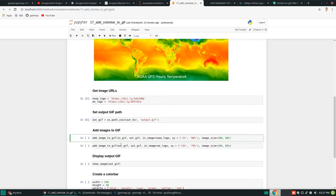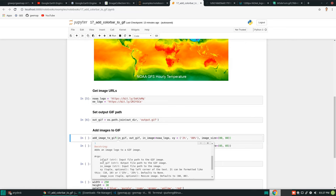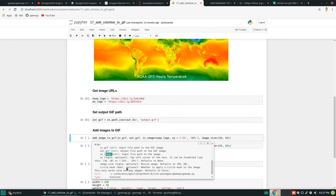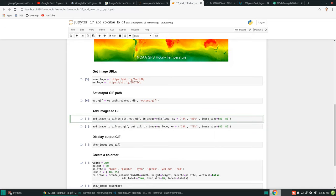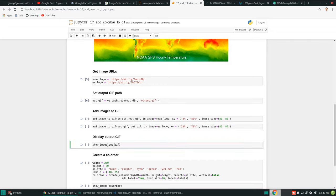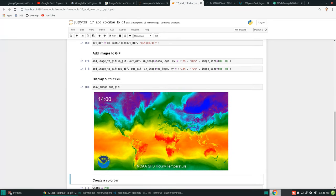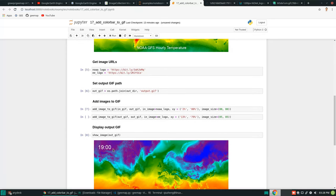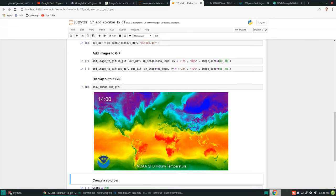You can bring up tooltips to see what you need to provide. Let's execute the first one, then execute the display line — you should be able to see the image. The logo has been added. In addition to the animated text, we now have a logo at 2% x and 80% y with a size of 80 by 80 pixels.